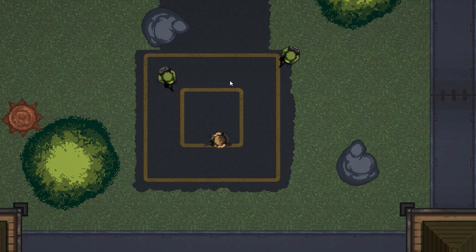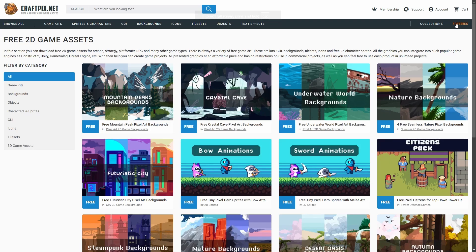Games with graphics like these suck, so in this episode we're going to upgrade our game to look much better.